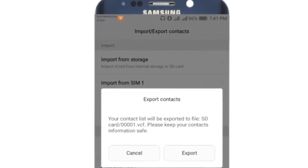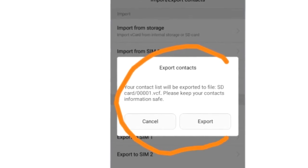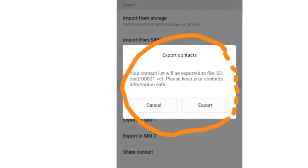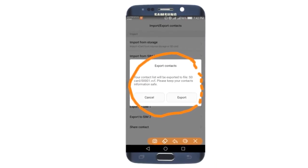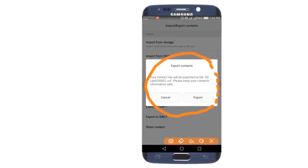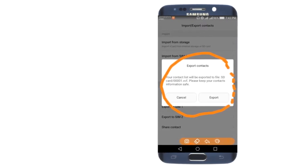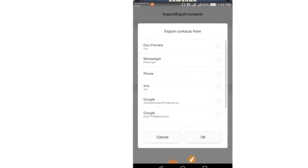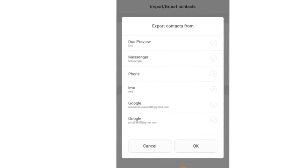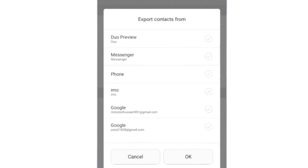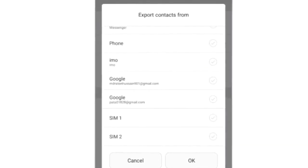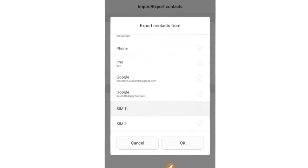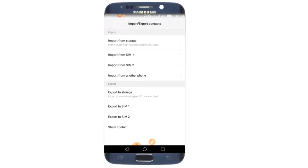After clicking export import, you'll see the export option. Click on export to storage. Then click to proceed. Your contacts will be exported as a VCF file.